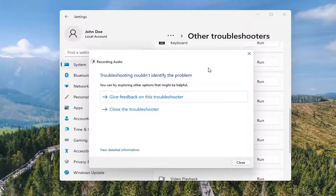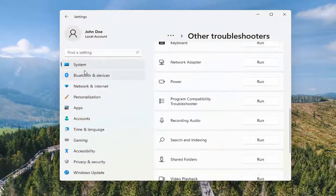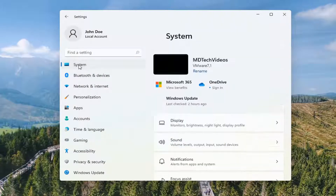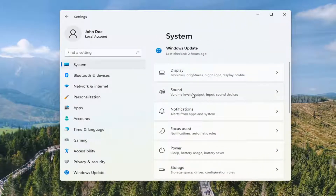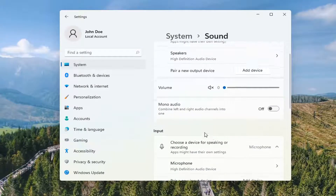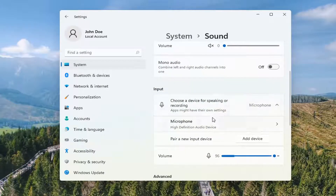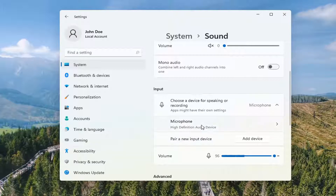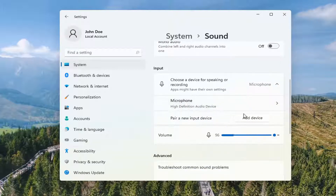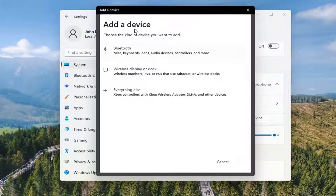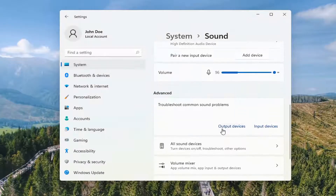And then hopefully it would have been able to resolve the problem. If you're still having an issue you can go back to System, and then on the right side select Sound. Go down to your input. Make sure your microphone is turned on here and it's plugged in. You should see if it's working down here as well by the volume indicator. And if you need to pair a new input device with another microphone, go ahead and select Add Device, and then you just go ahead and install it through here — just follow the prompts. Pretty straightforward process there.